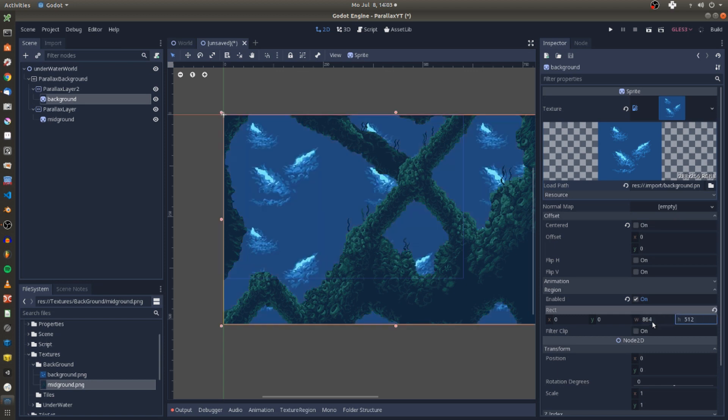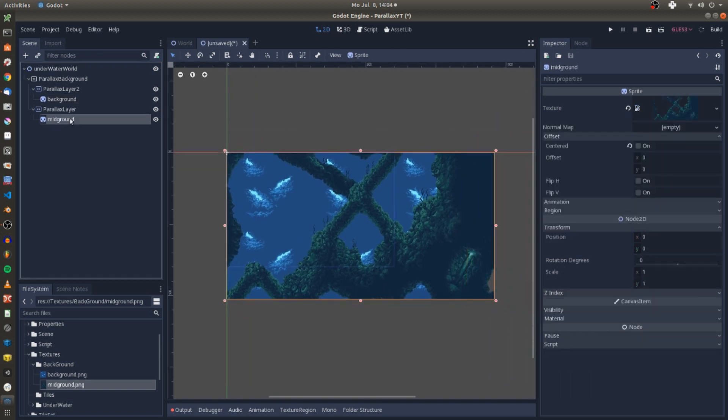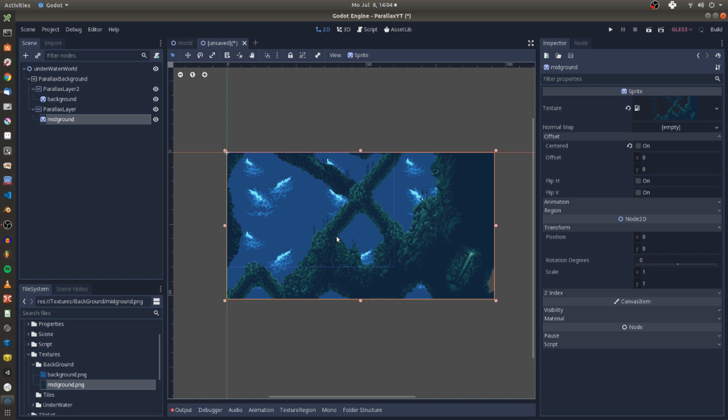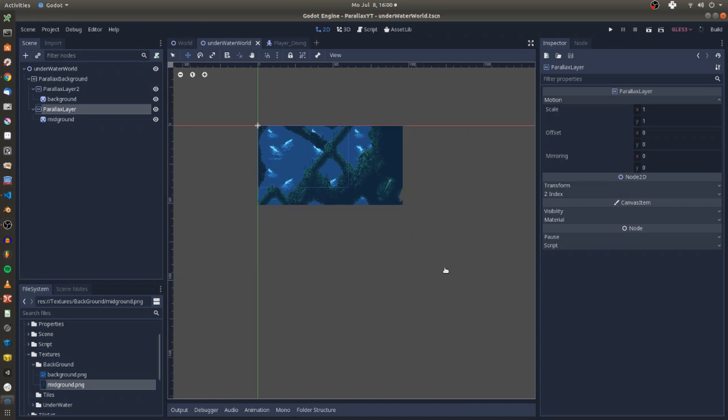For the mid-ground texture I leave all the settings as they are as it already has a reasonable size which covers more than the visible screen for now. Now I have repeated regions of my textures on the screen which form my parallax background layers.